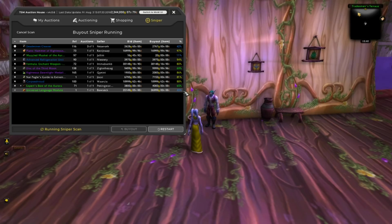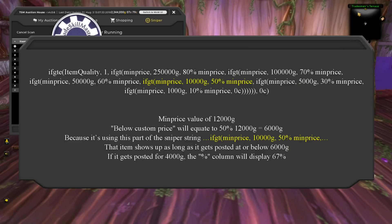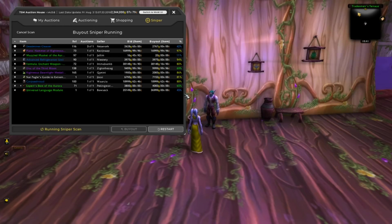The percent column when you are sniping is based on your below custom price setting of your sniper operation. So if you use this sniper string and there is an item with a min price value of 12,000 gold, the below custom price will equate to 50% of 12,000 gold — which is 6,000 gold — because it is using that part of the sniper string. So that item shows up as long as it gets posted at or below 6,000 gold. If it gets posted for 4,000 gold, the percent column will display 67%. In TSM4 sniper, 100% means the item was listed at the highest price at which it would get picked up. Any percents in blue should be where your eyes go first — those are generally your best deals. Green is next best, then yellow.